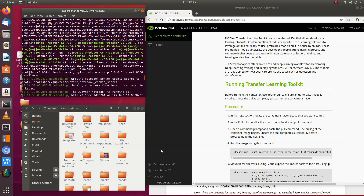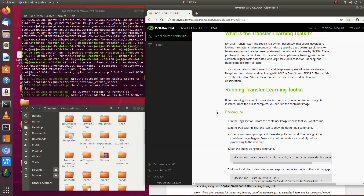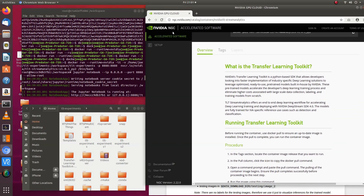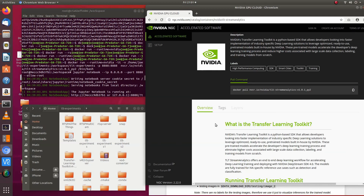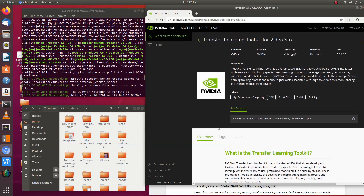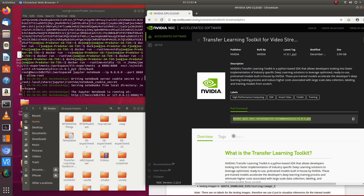The first thing you need to do is log on to the NVIDIA NGC, generate your key, and set up your Docker environment. Once you have that ready, use this command to pull and load the Docker image on your PC.